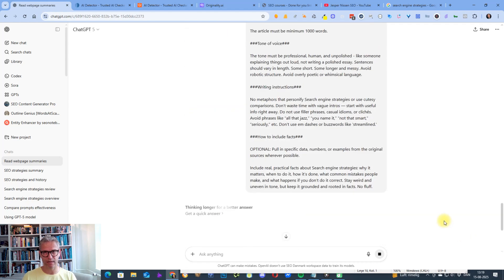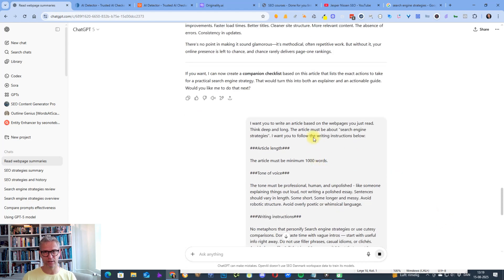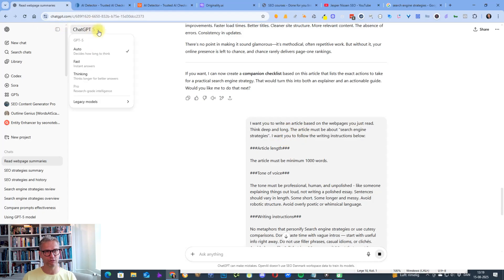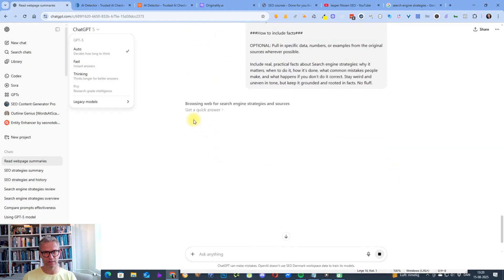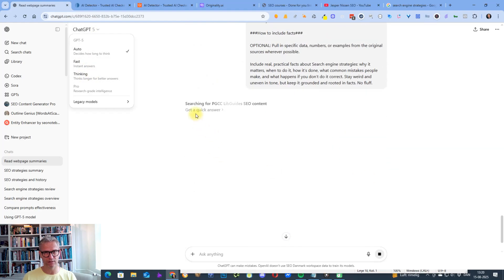So simply by inserting this sentence here, this short sentence—think deep and long—I ensure that GPT-5 uses the thinking version.